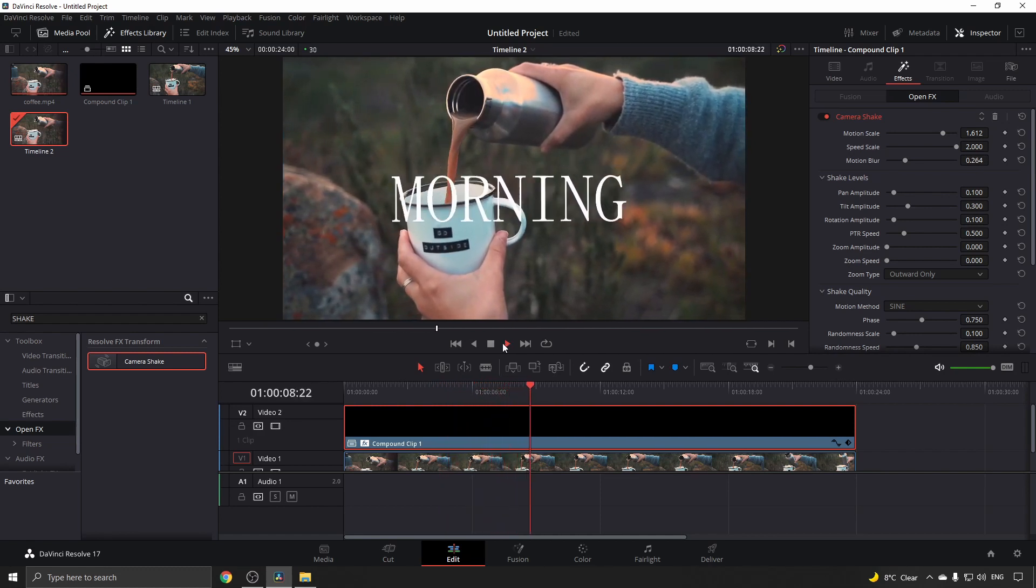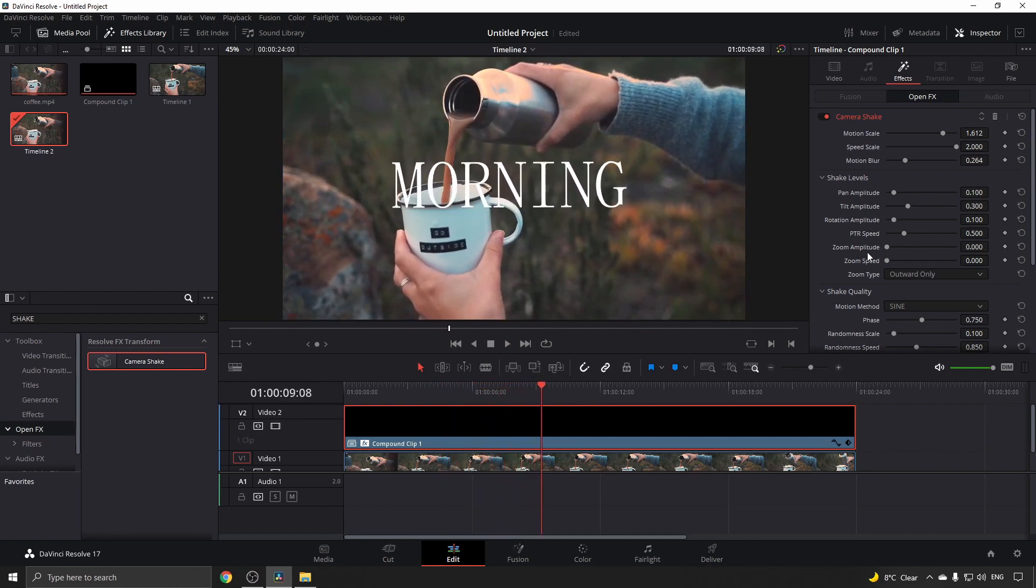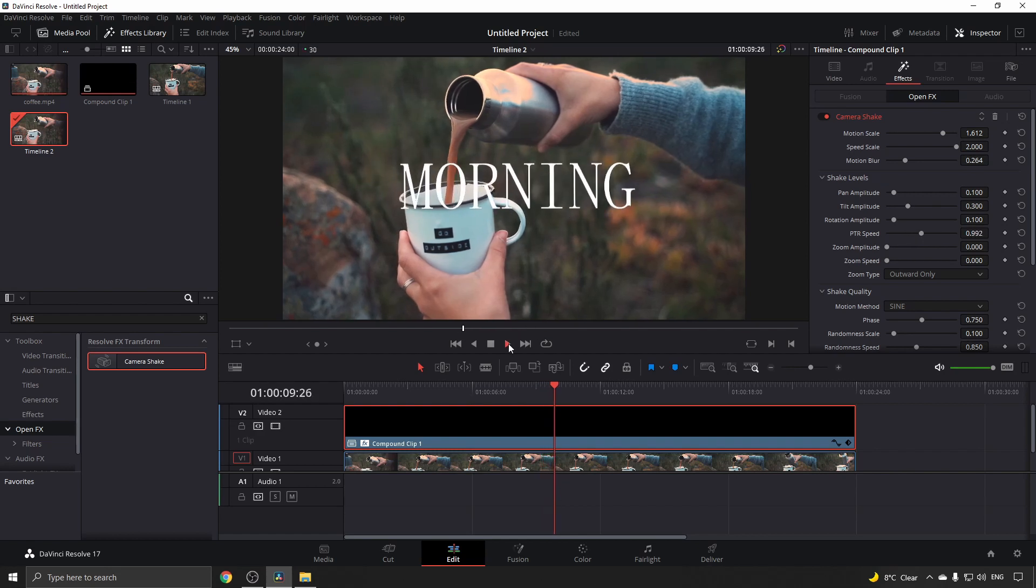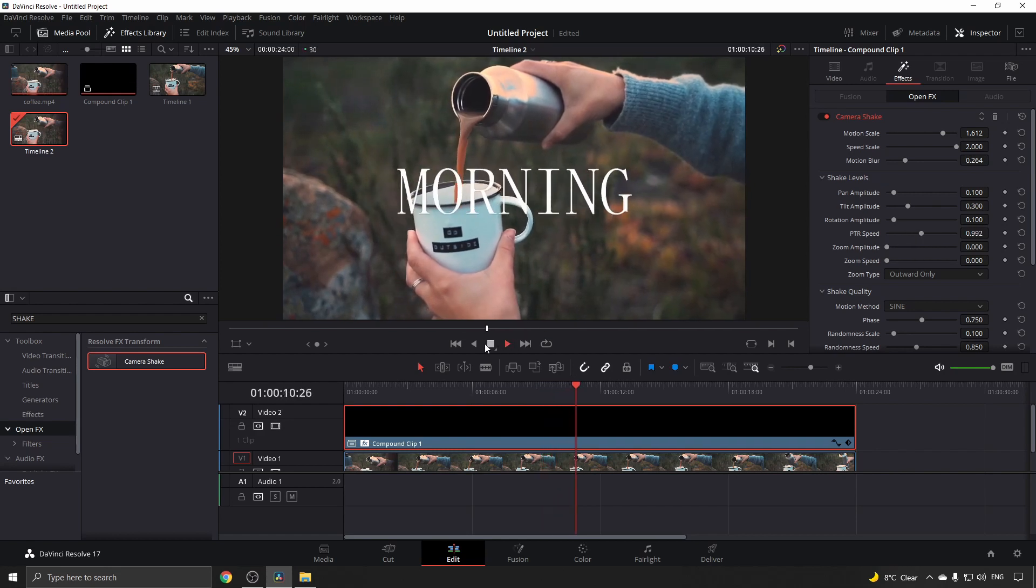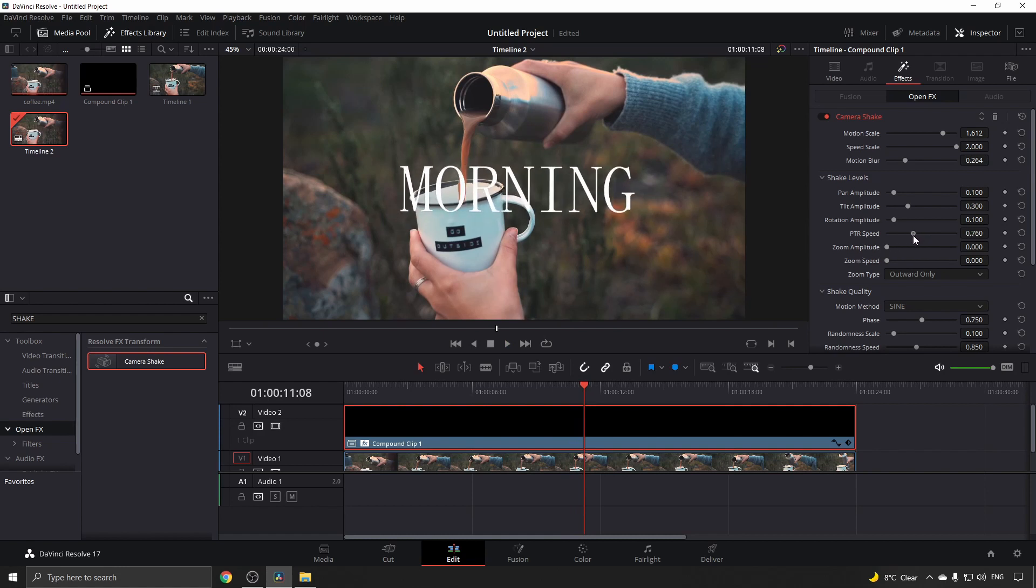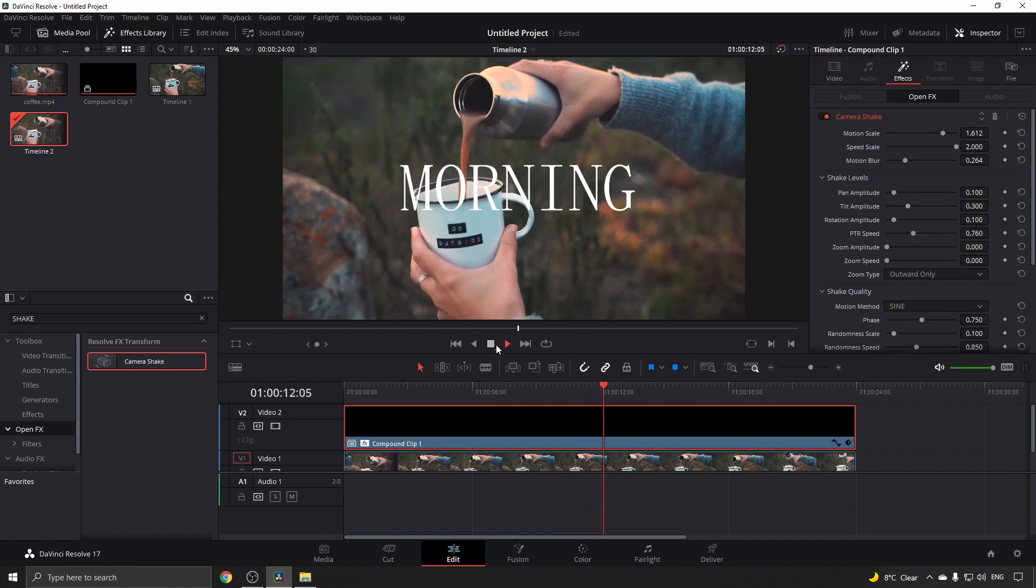To make it even faster, you can increase the PTR speed. That gives you a huge camera shake - that's a little too much, so I'll bring it back down. Play that and you can see that is much better.